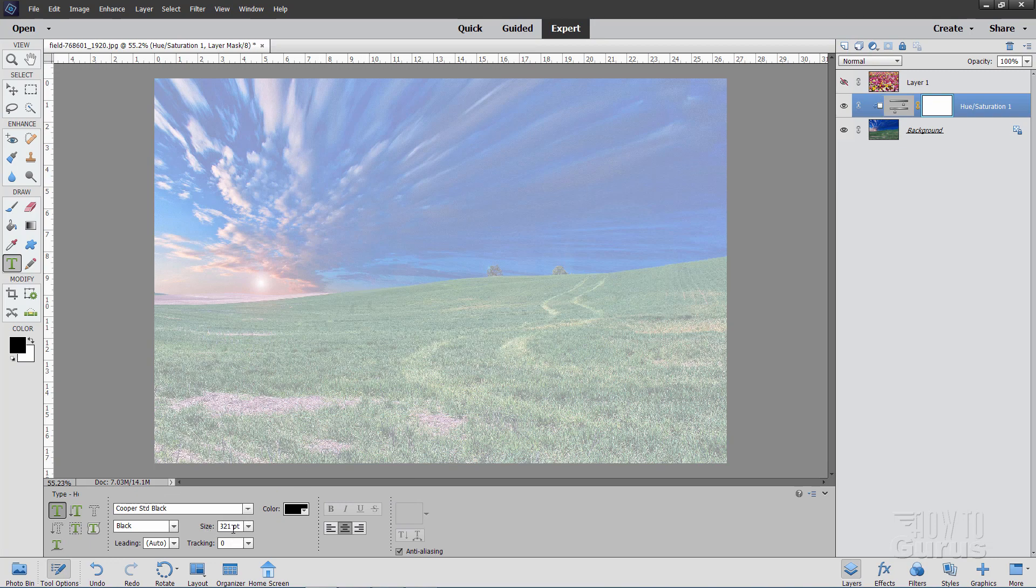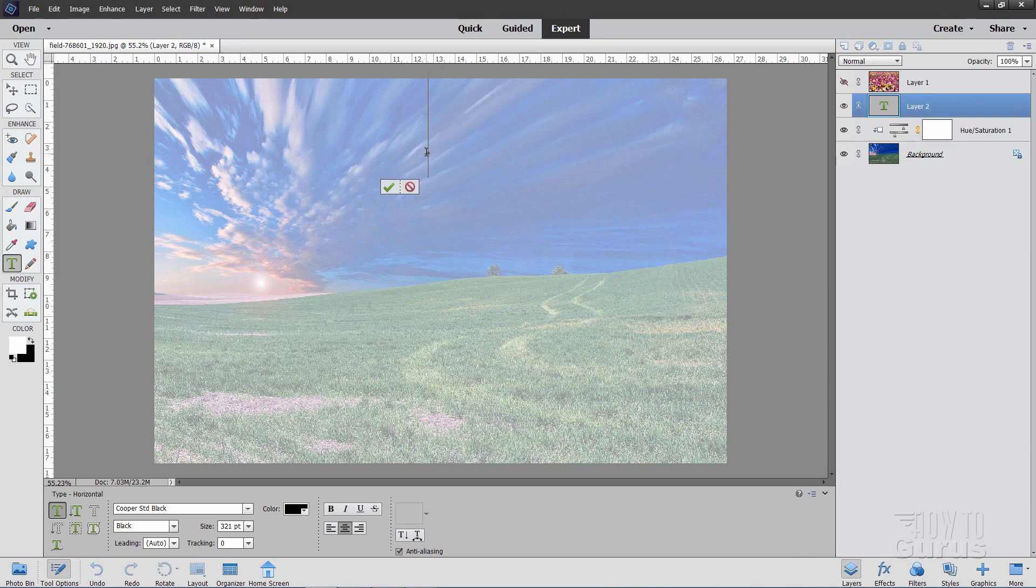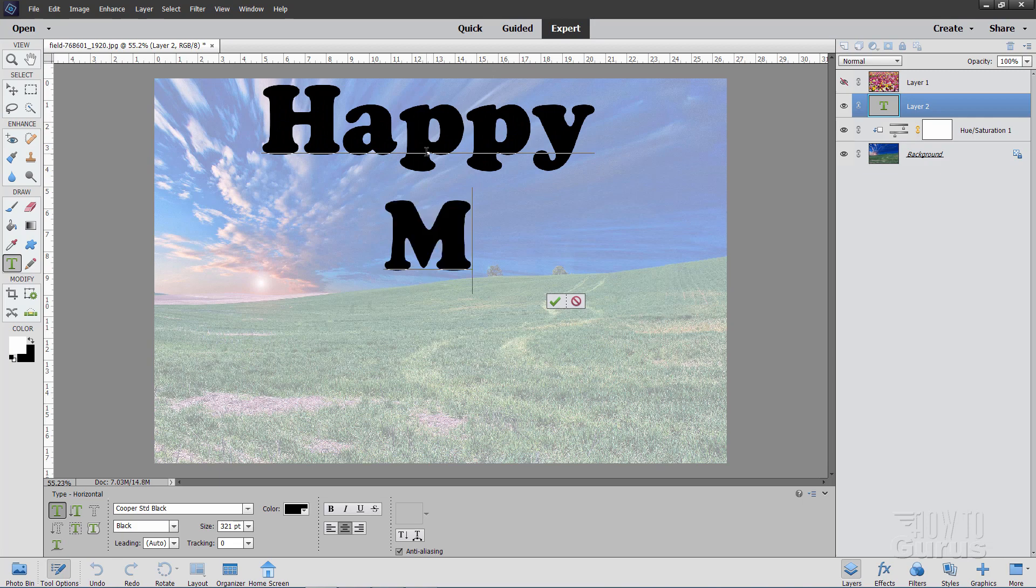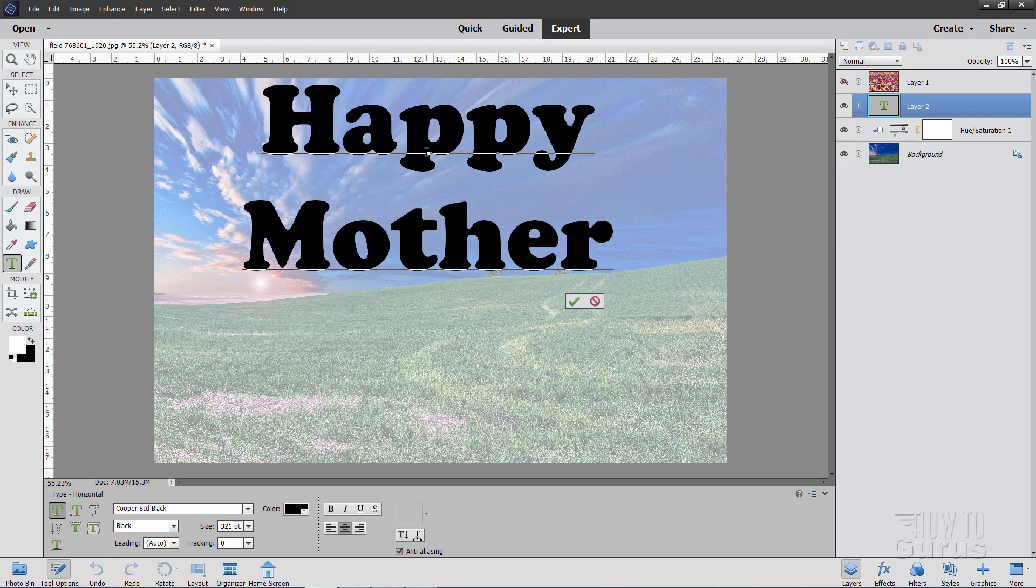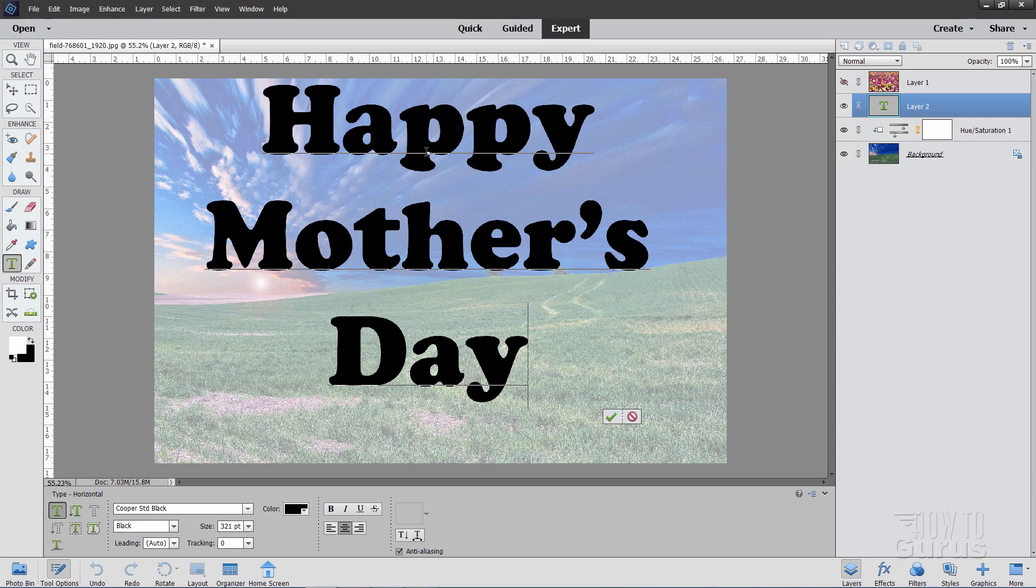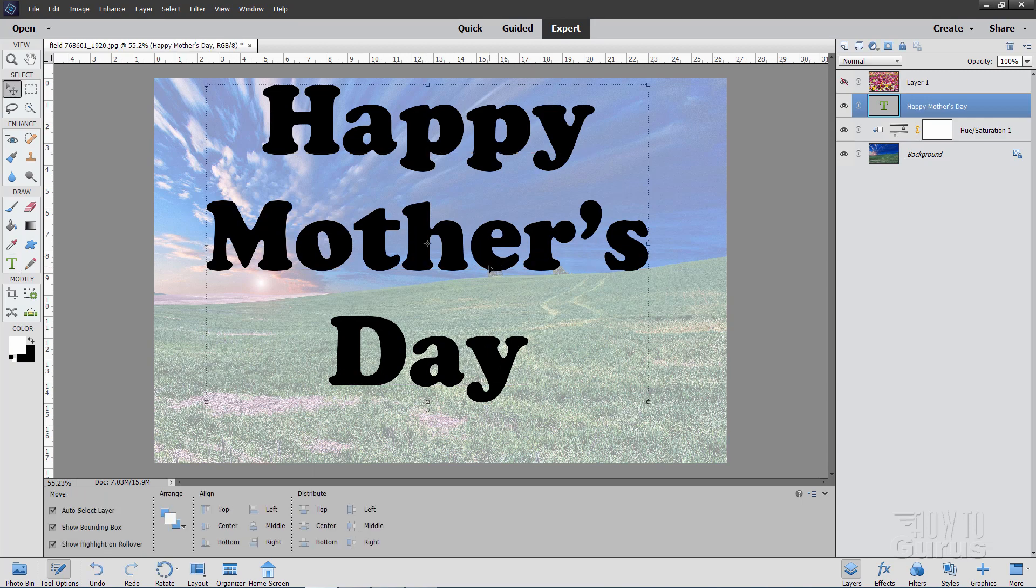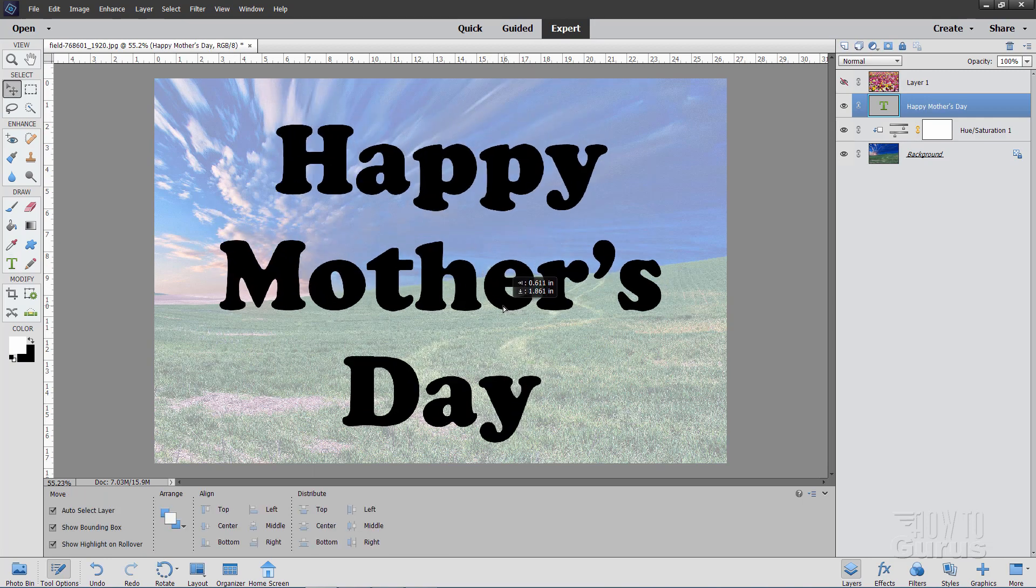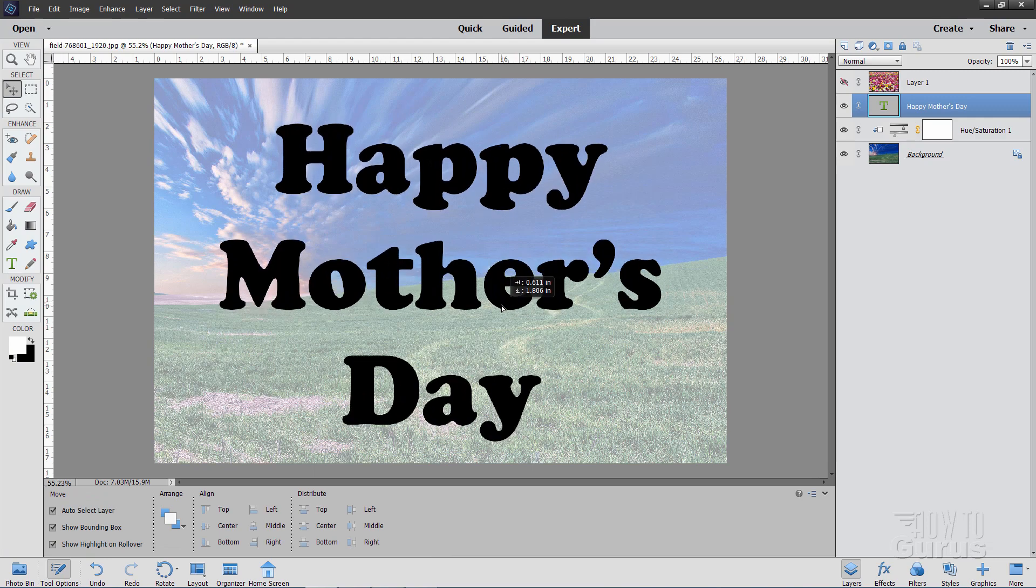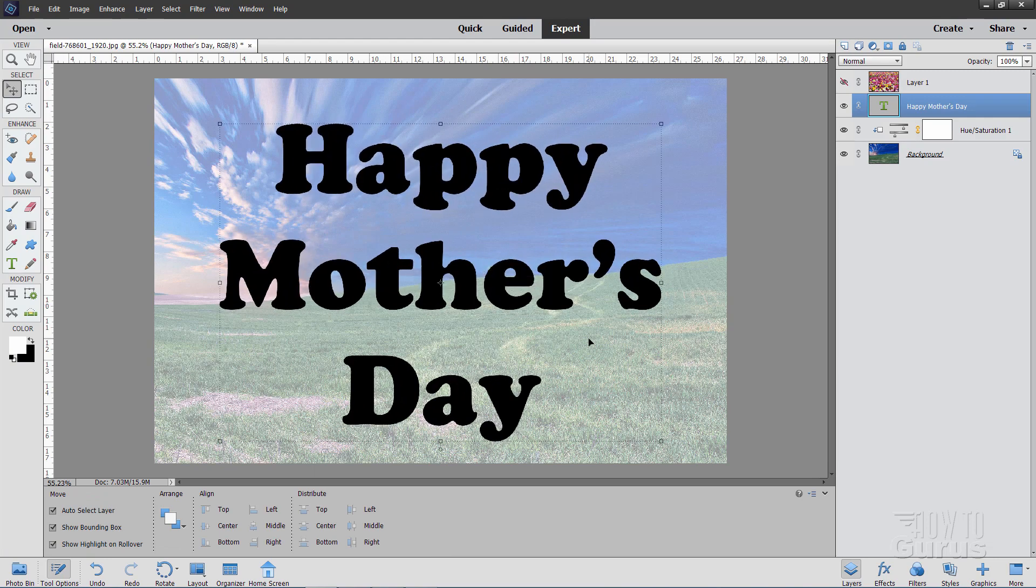Now the size I have down here is at 321 points. Black. No tracking. Leading is auto. Everything else is the same. And then centered. Then just click up here someplace. Doesn't matter exactly where. And type in happy. Enter key. And Mother's Day. Enter key. There we go. Happy Mother's Day. And hit that green check mark. You can then just basically center that on the page. Looks like that's pretty good right there.